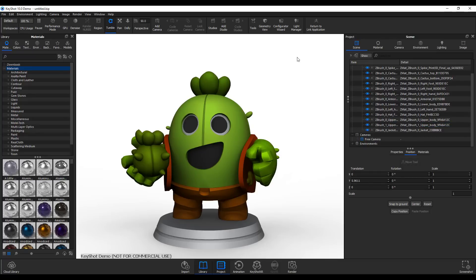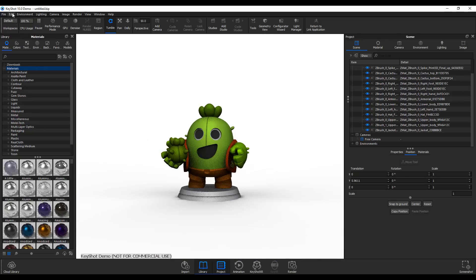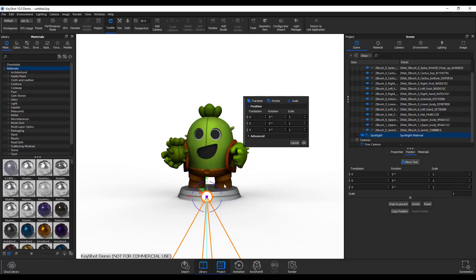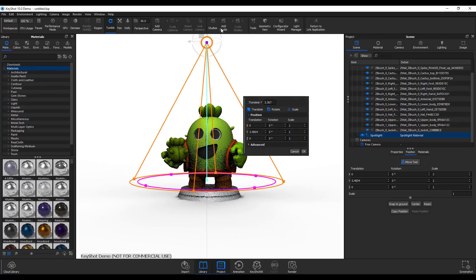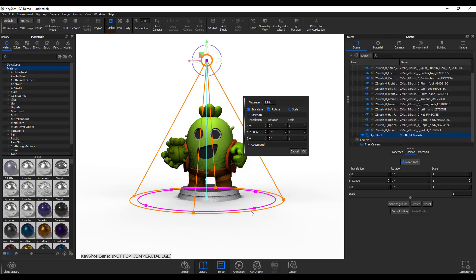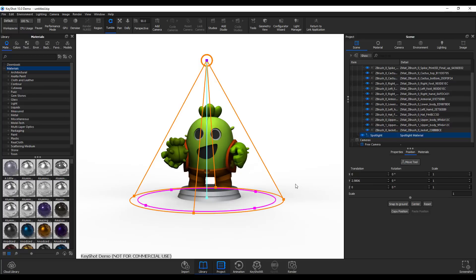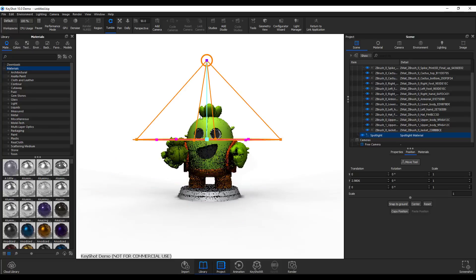Now let's look at the brand new light manager and spotlight improvements. To add a spotlight go to Edit, down to Add Light, and click Add Spotlight. Once added, it comes with a transform gizmo you can use directly in the viewport. There's also a widget to dial settings up and down. You can increase the radius, adjust the fall-off, and control how far the light shines.